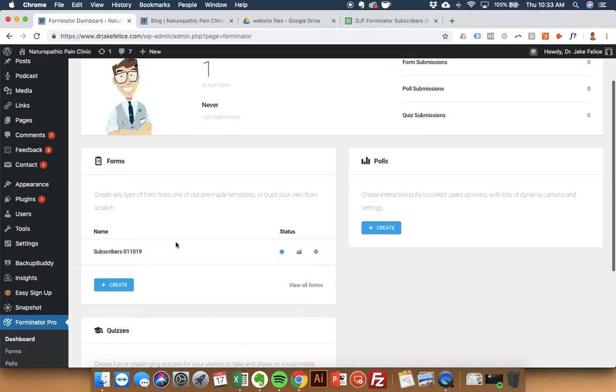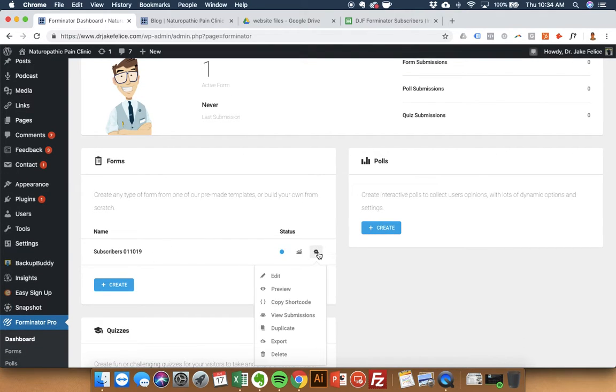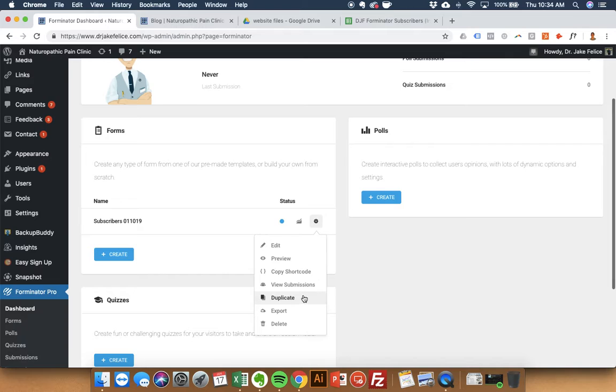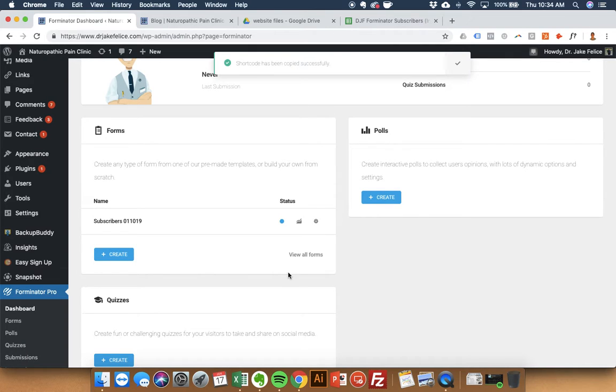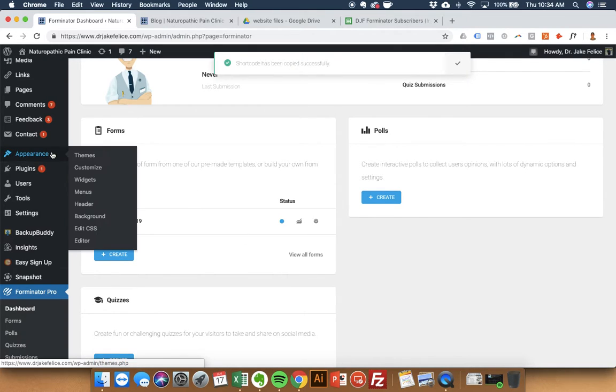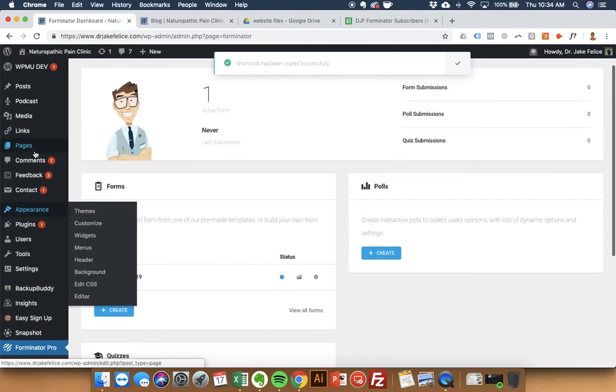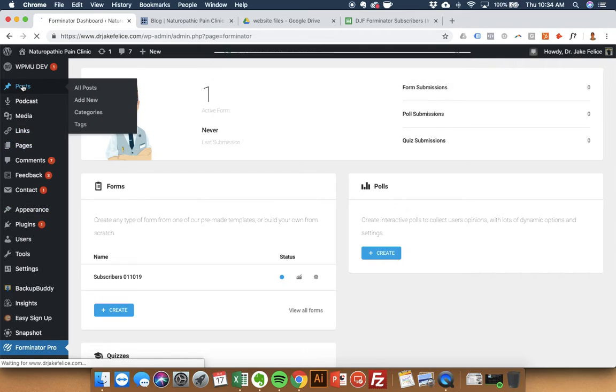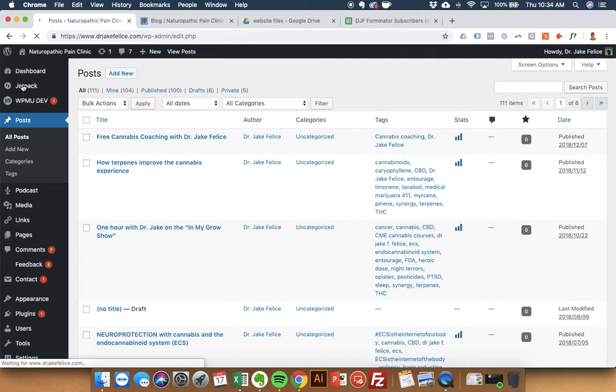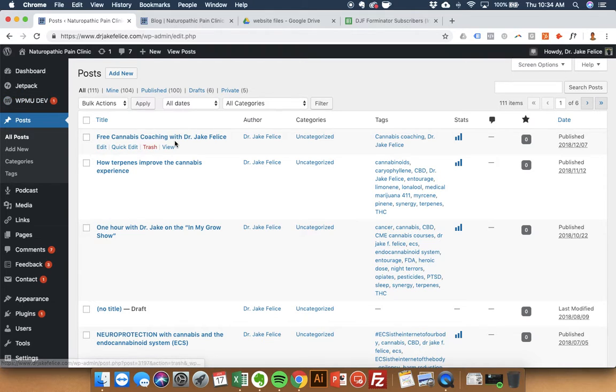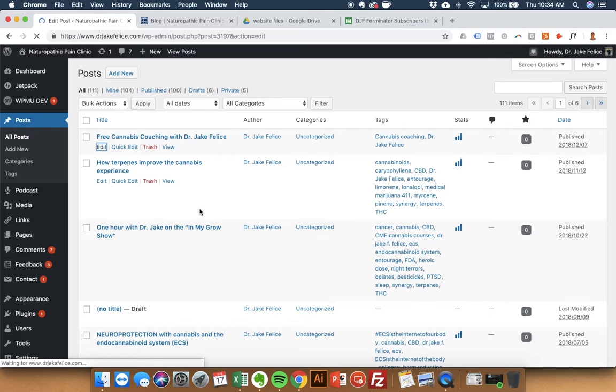We have one form right now. Copy shortcode, go to posts, your most recent one just as an example.